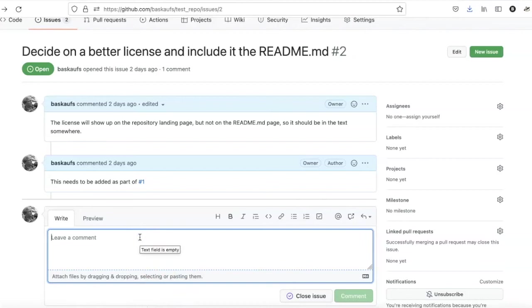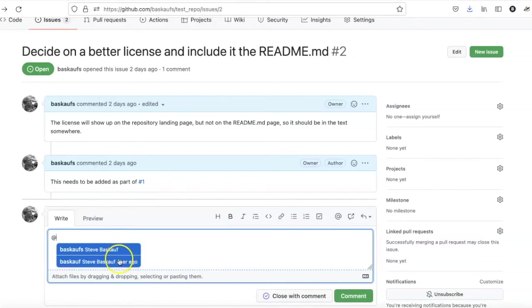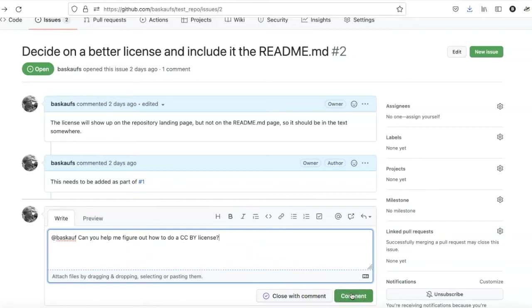One way is what is known as an at mention. So I'm going to ask my alter ego to help me with this issue here. I just start typing at and then I see a list of possible collaborators that I can ping. So I'll just do this and then ask for some help about this issue of getting a license.